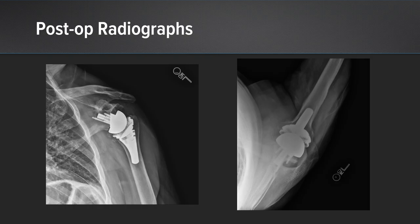Thank you for your attention. I hope this approach to treatment of the glenoid helps you in your practice.